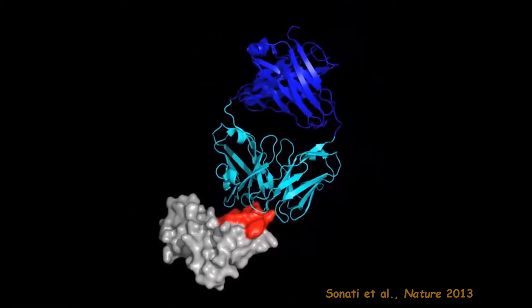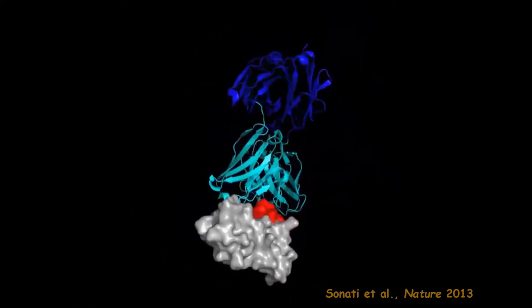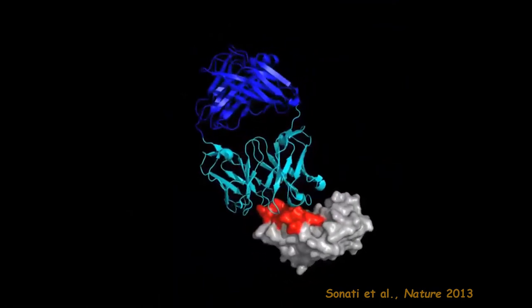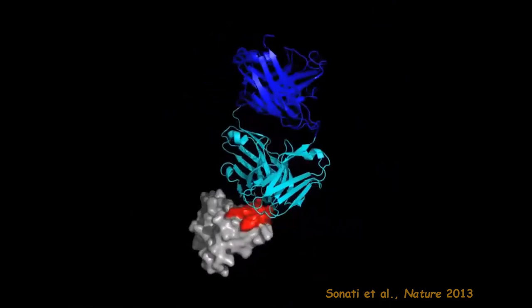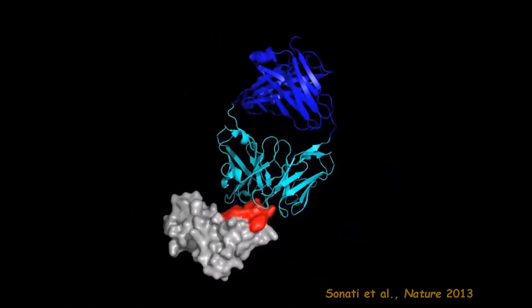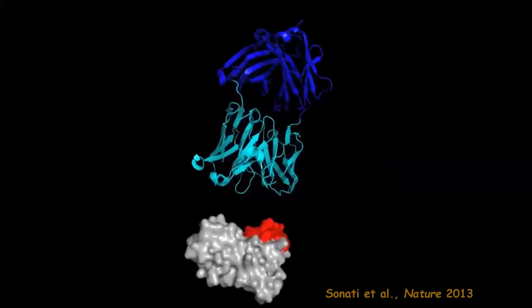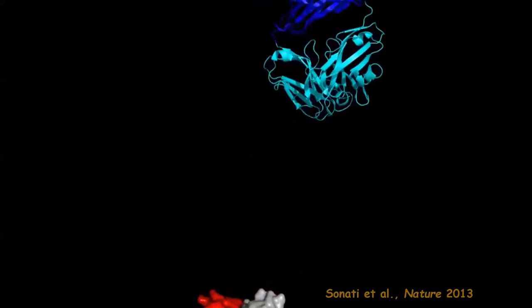Our first idea was that maybe the antibody is unfolding the normal prion protein. We performed a crystallographic analysis together with Michael James in Edmonton and obtained the crystal structure of the FAB fragment of POM1 — the toxic antibody — bound to the normal prion protein. The big disappointment was that it does not unfold the prion protein; I couldn't see anything that happened to the prion protein as a result of the binding.